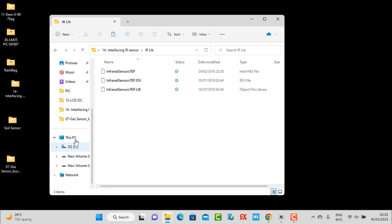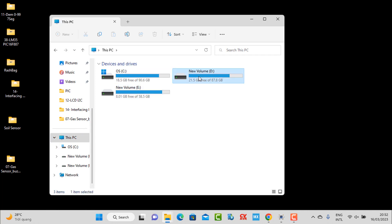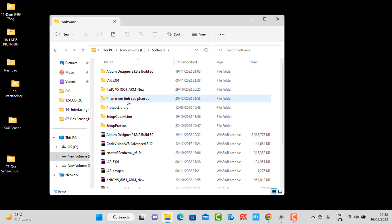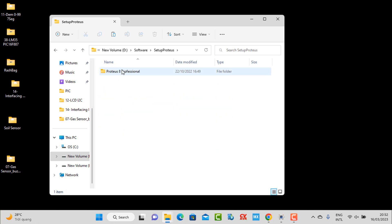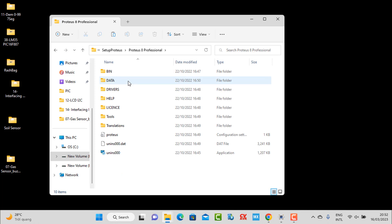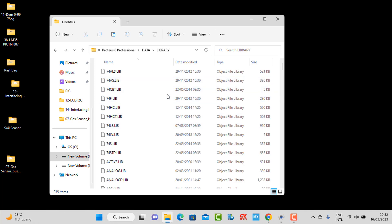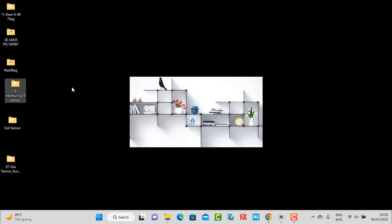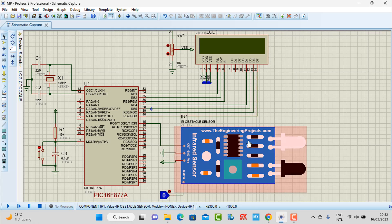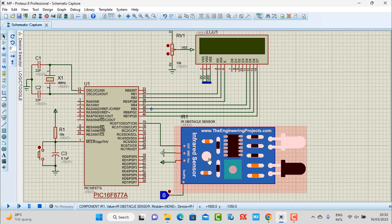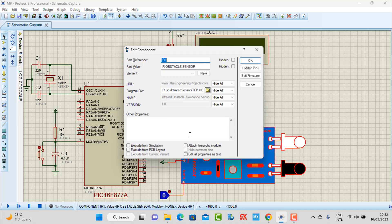Access the folder where you saved the project. Inside the project files, access the data folder and you will see the library folder. Paste all three copied files into this folder. Then open the simulator, and when viewing the simulation you need to import the header file by following the save path as before.